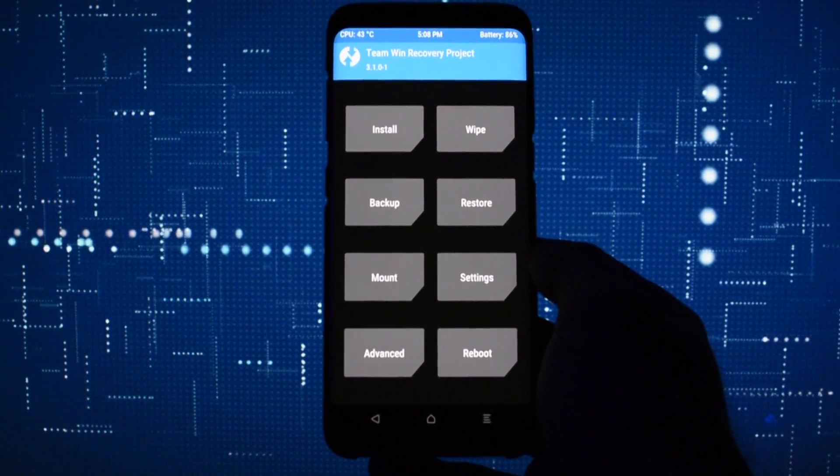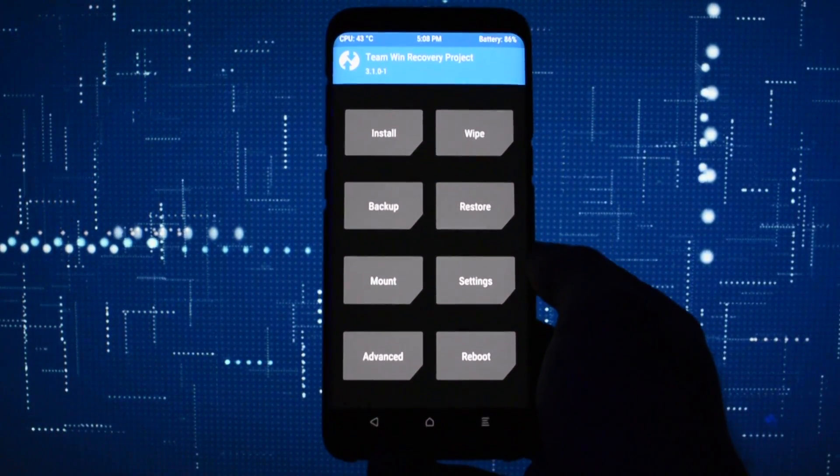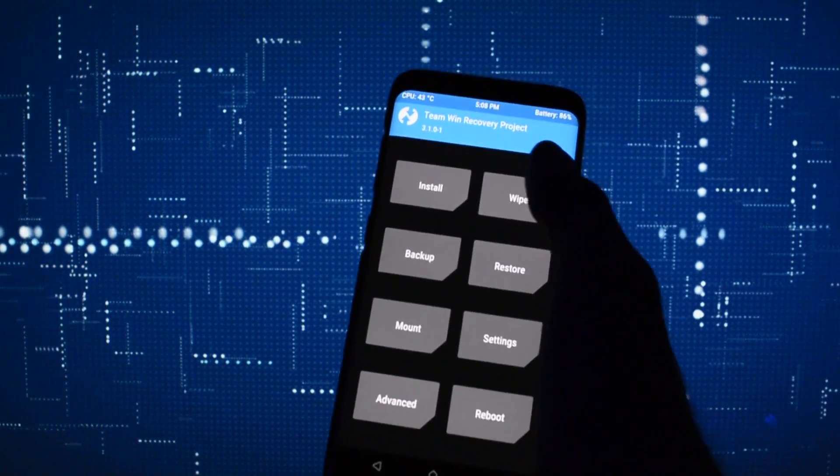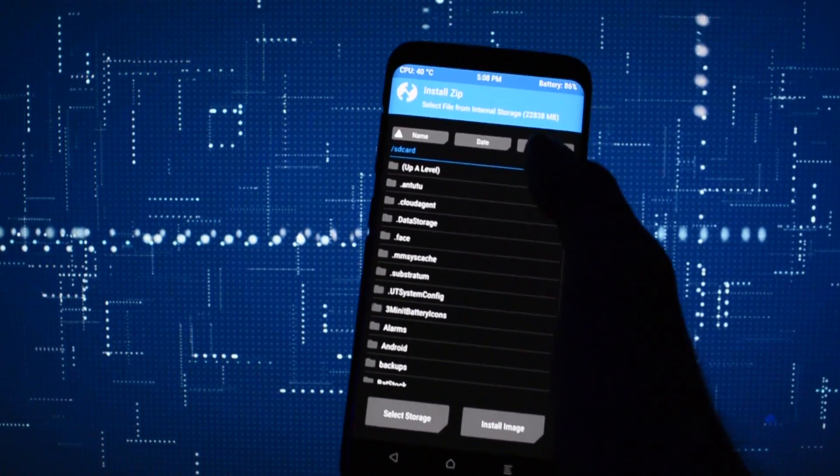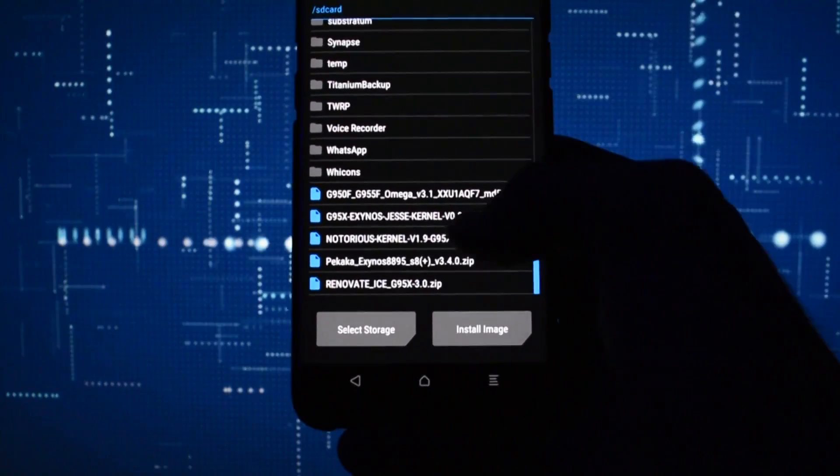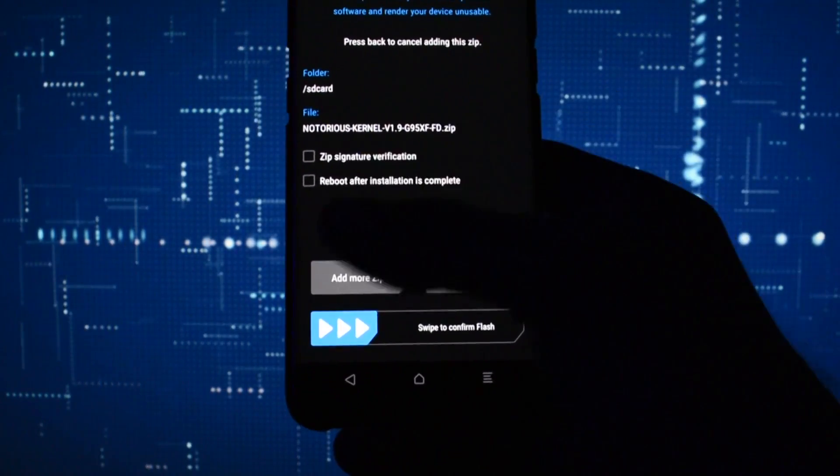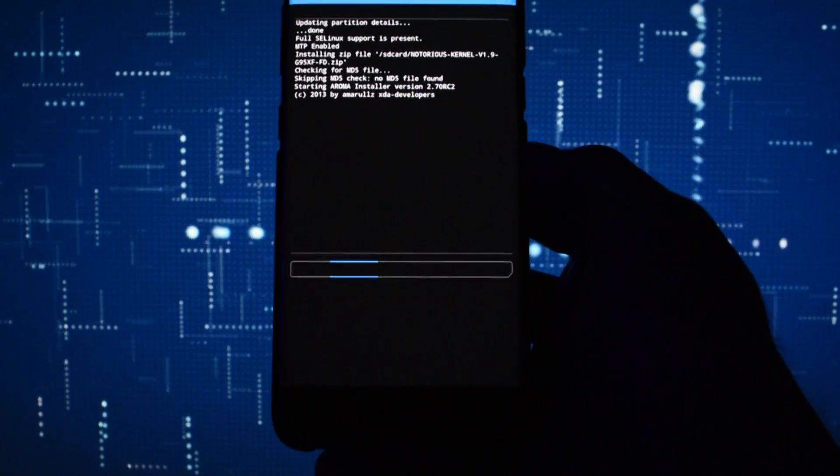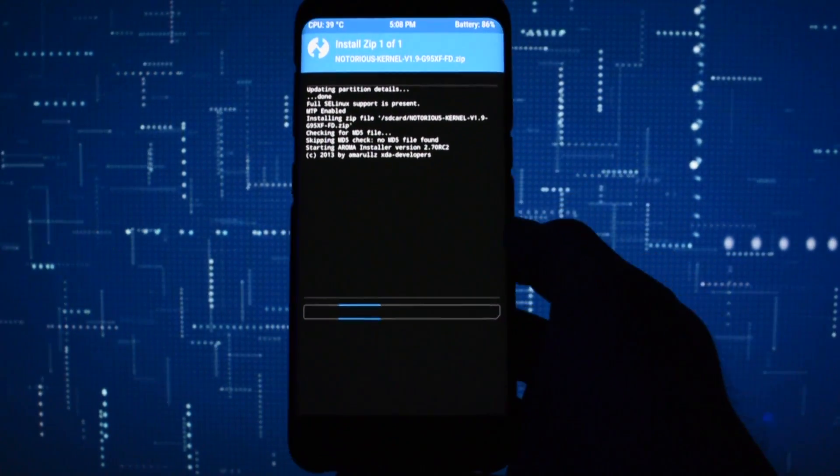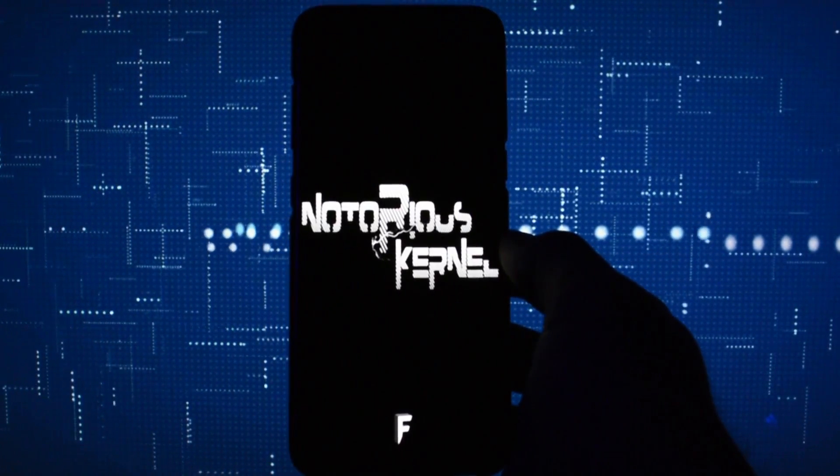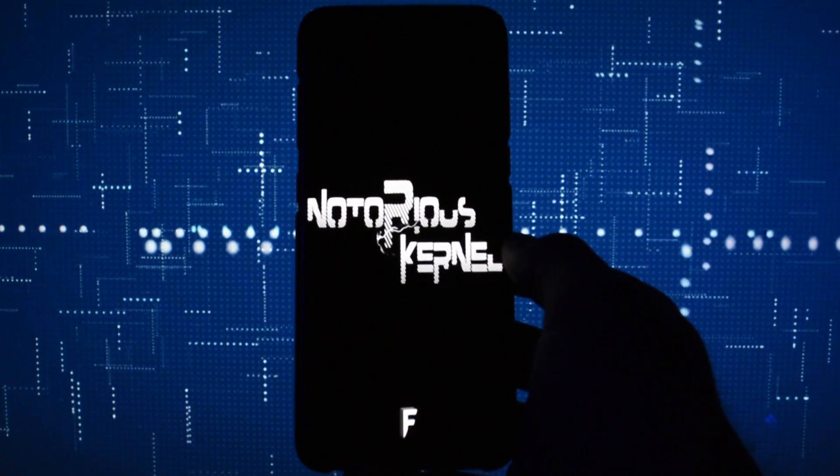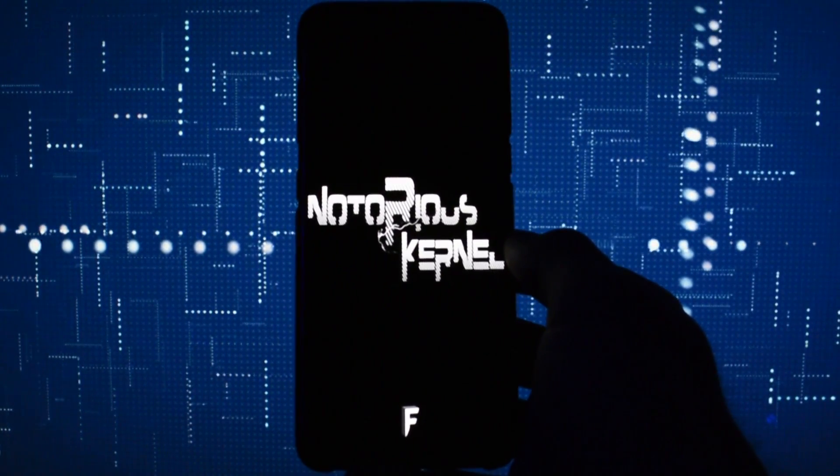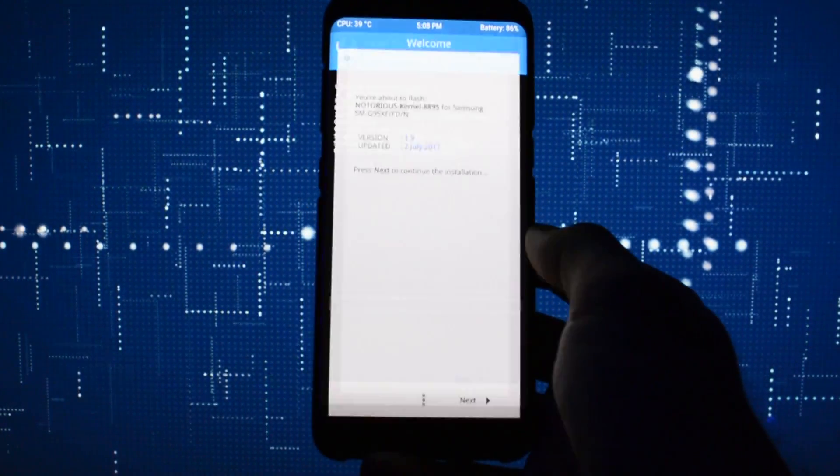Then go to install section and select your desired kernel. In this tutorial, I will go with notorious kernel. Swipe to install and particularly on this kernel, you'll need to get into AromaInstaller. On other kernels, you'll just see a script which is running in the background, but we'll just get back to it later.